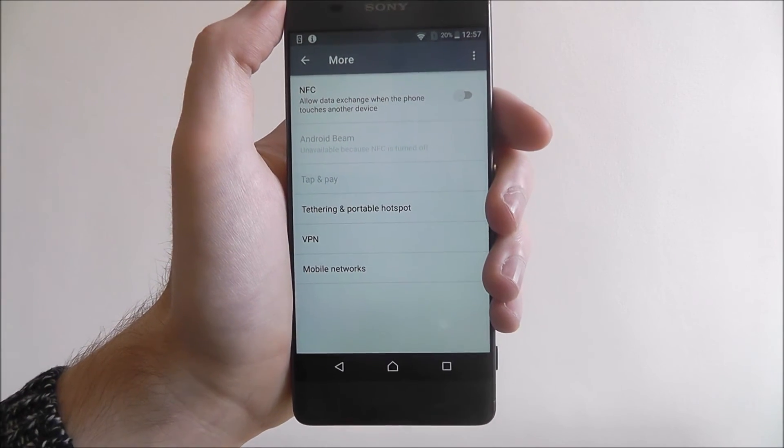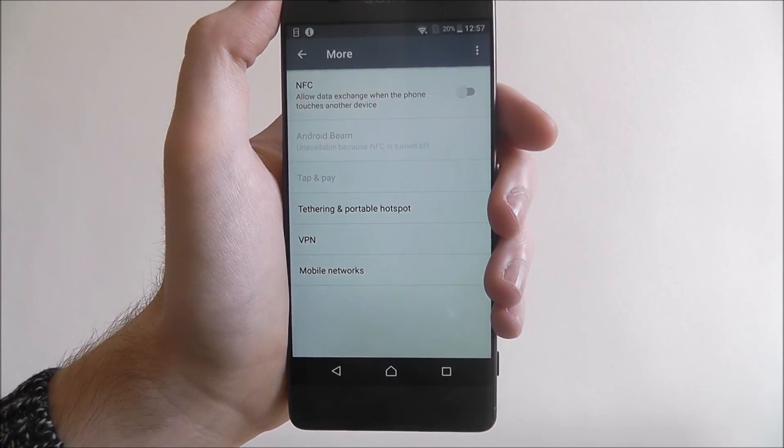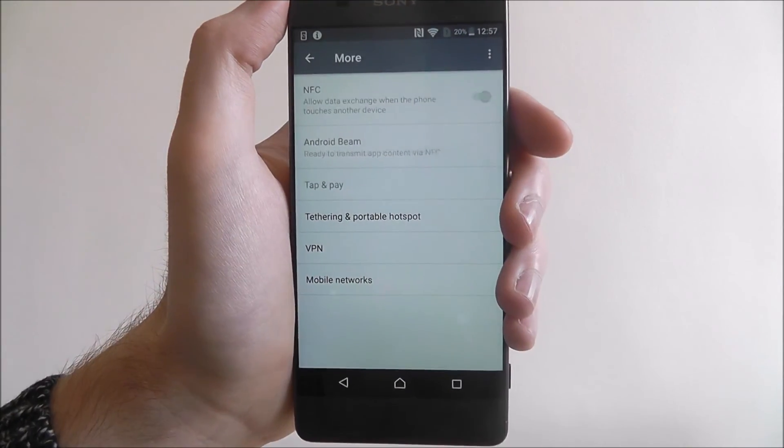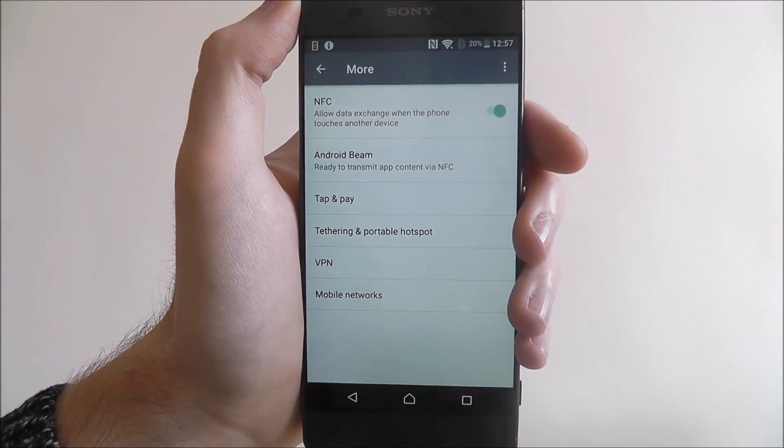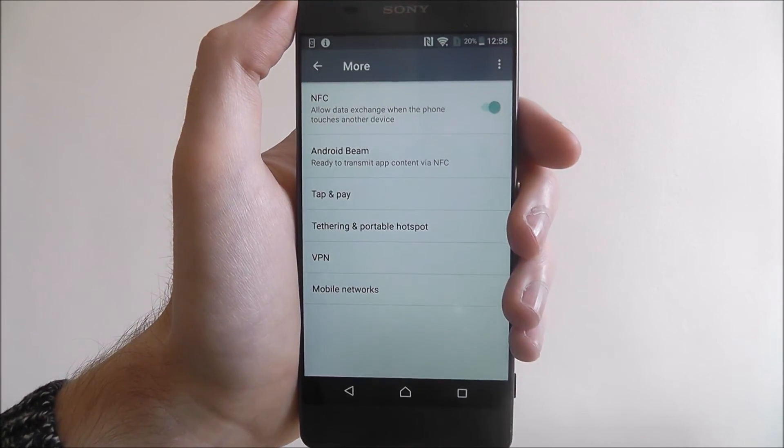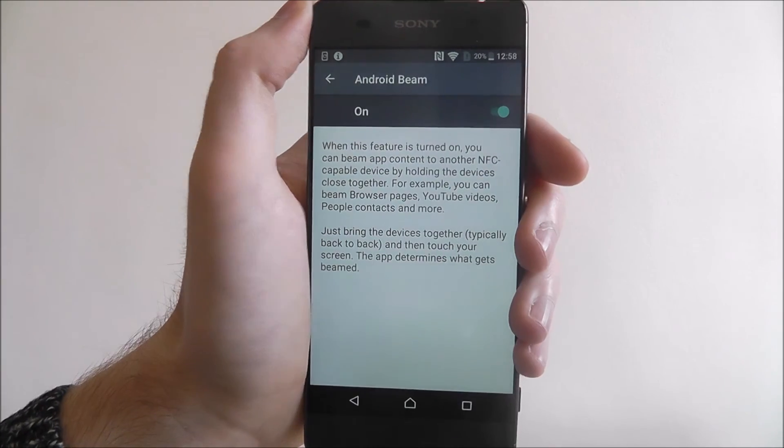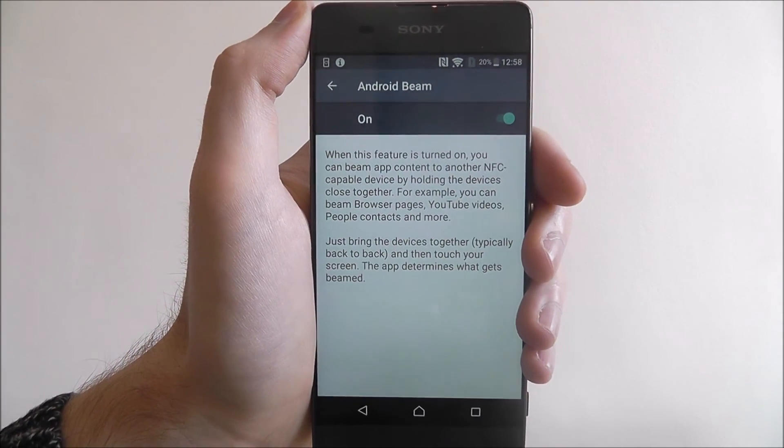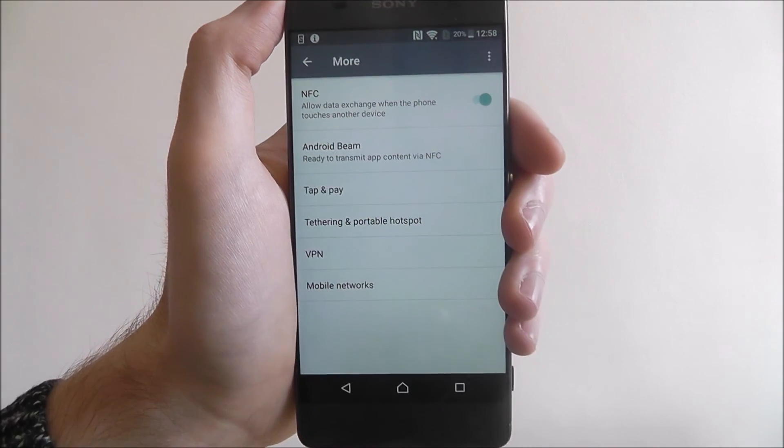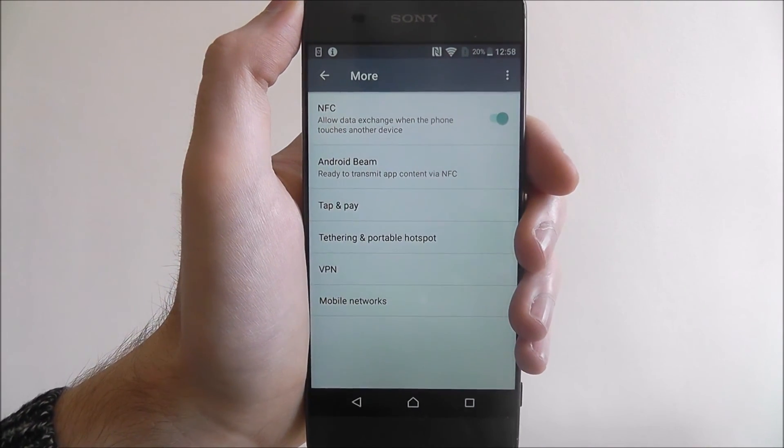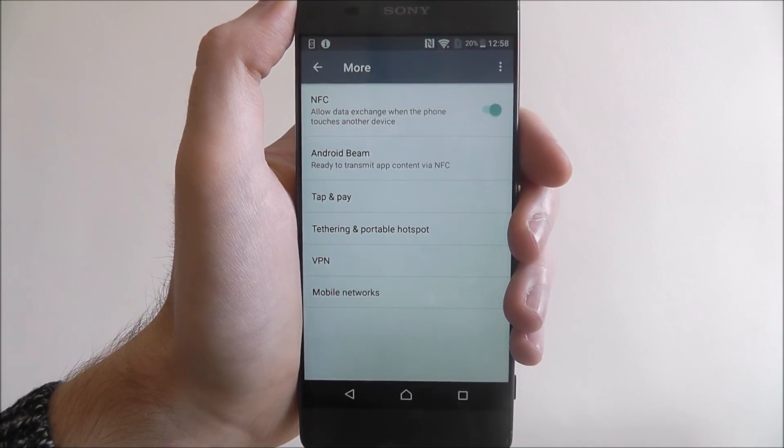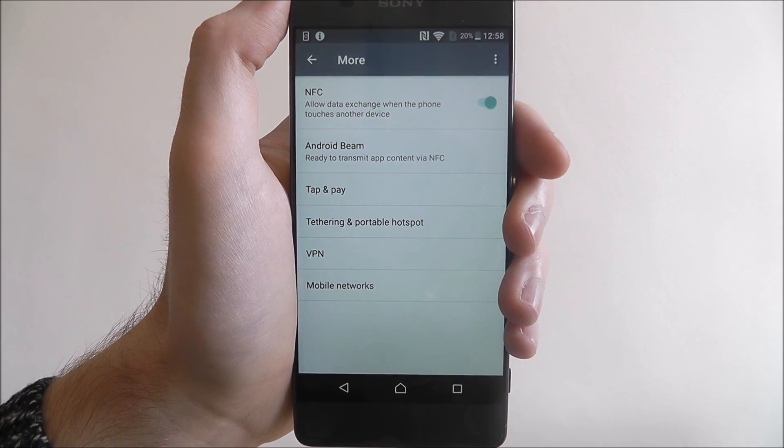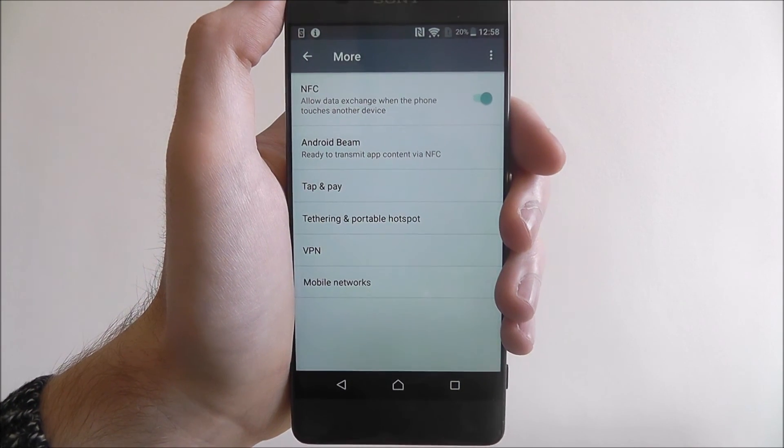NFC is currently disabled and to enable it, we press on the tab on the right. You'll then see this Android Beam option appear. Android Beam is basically the feature you'll use to distribute these files. With NFC enabled, Android Beam will automatically enable itself. And that's how you enable NFC on the Sony Xperia XA. Thanks for watching.